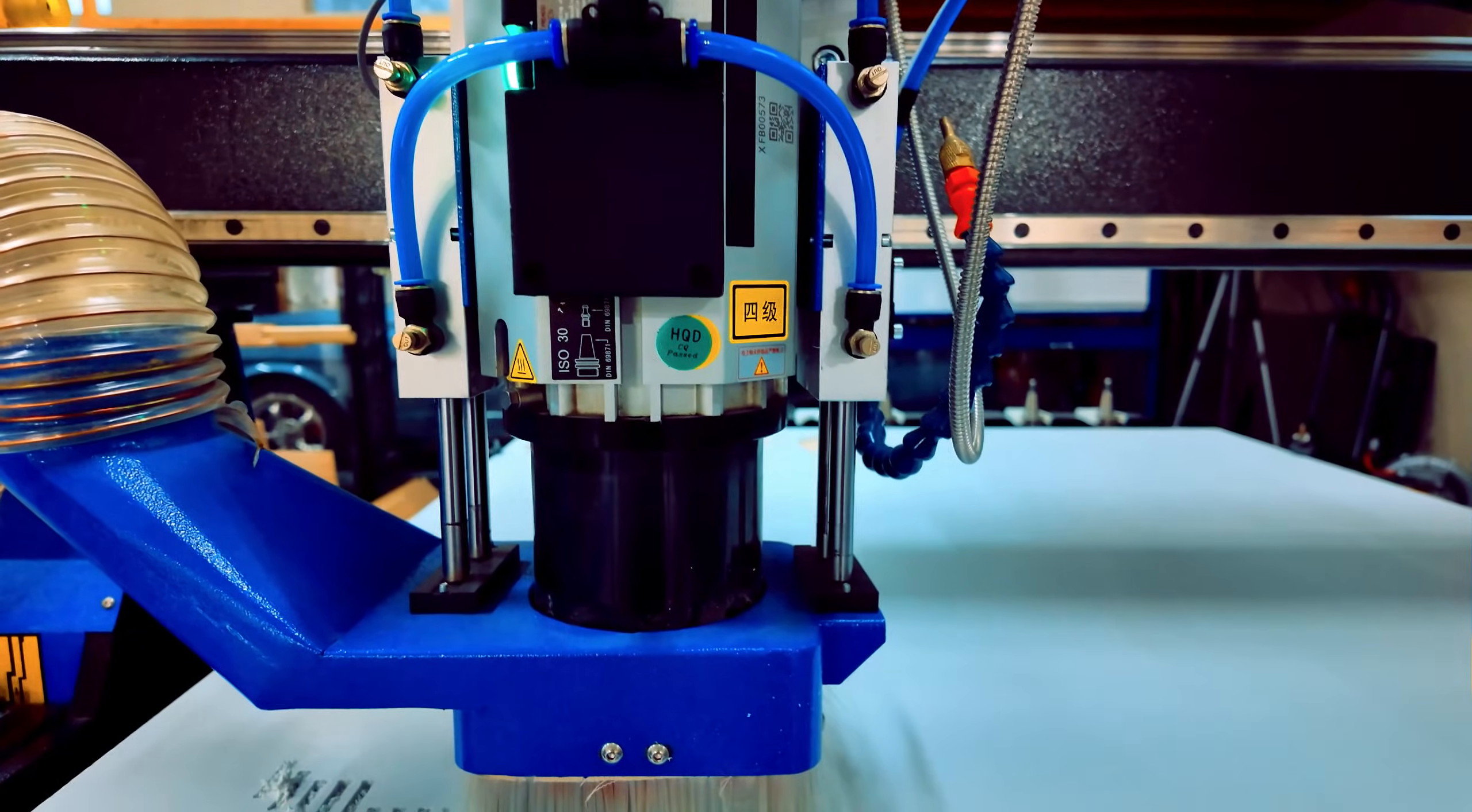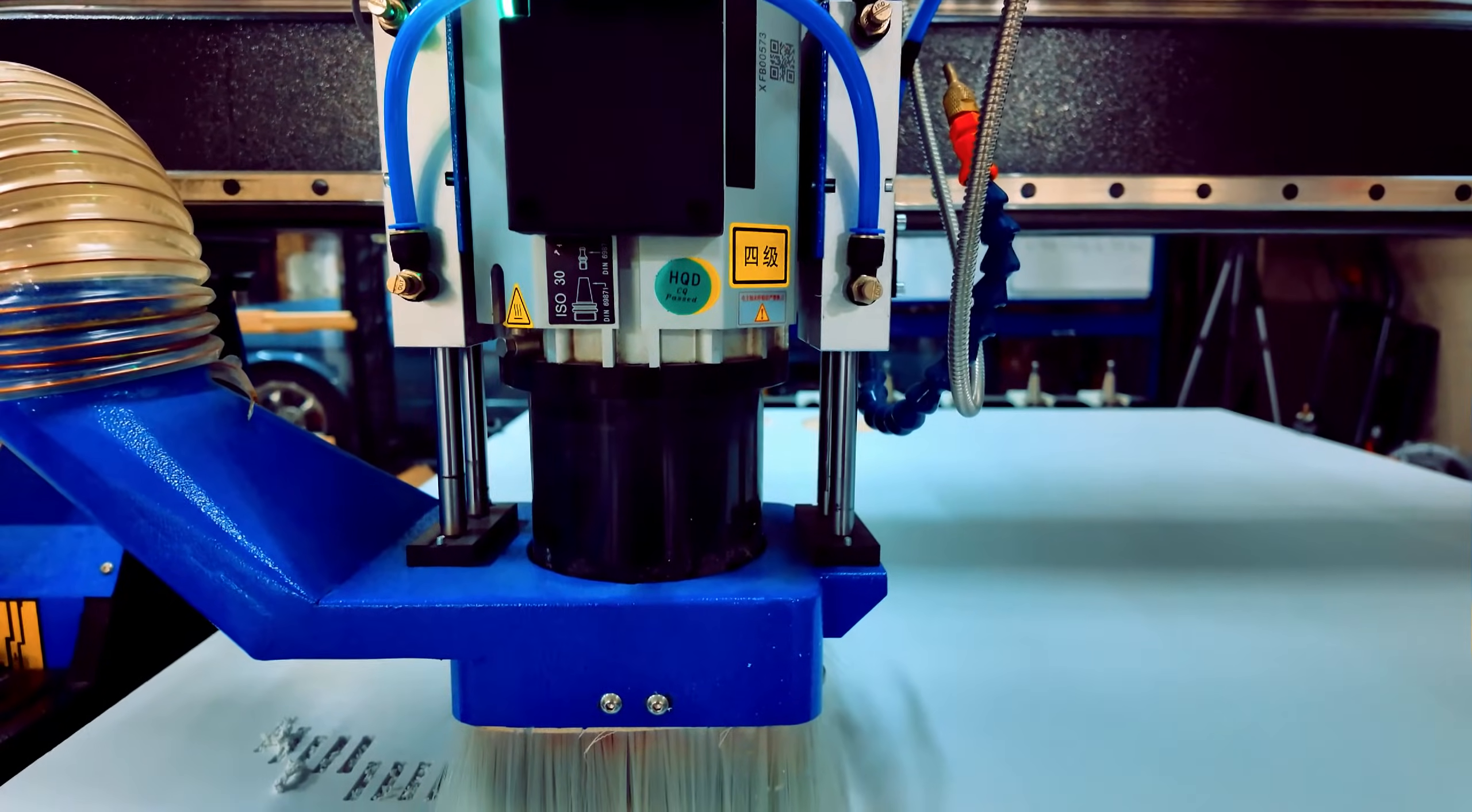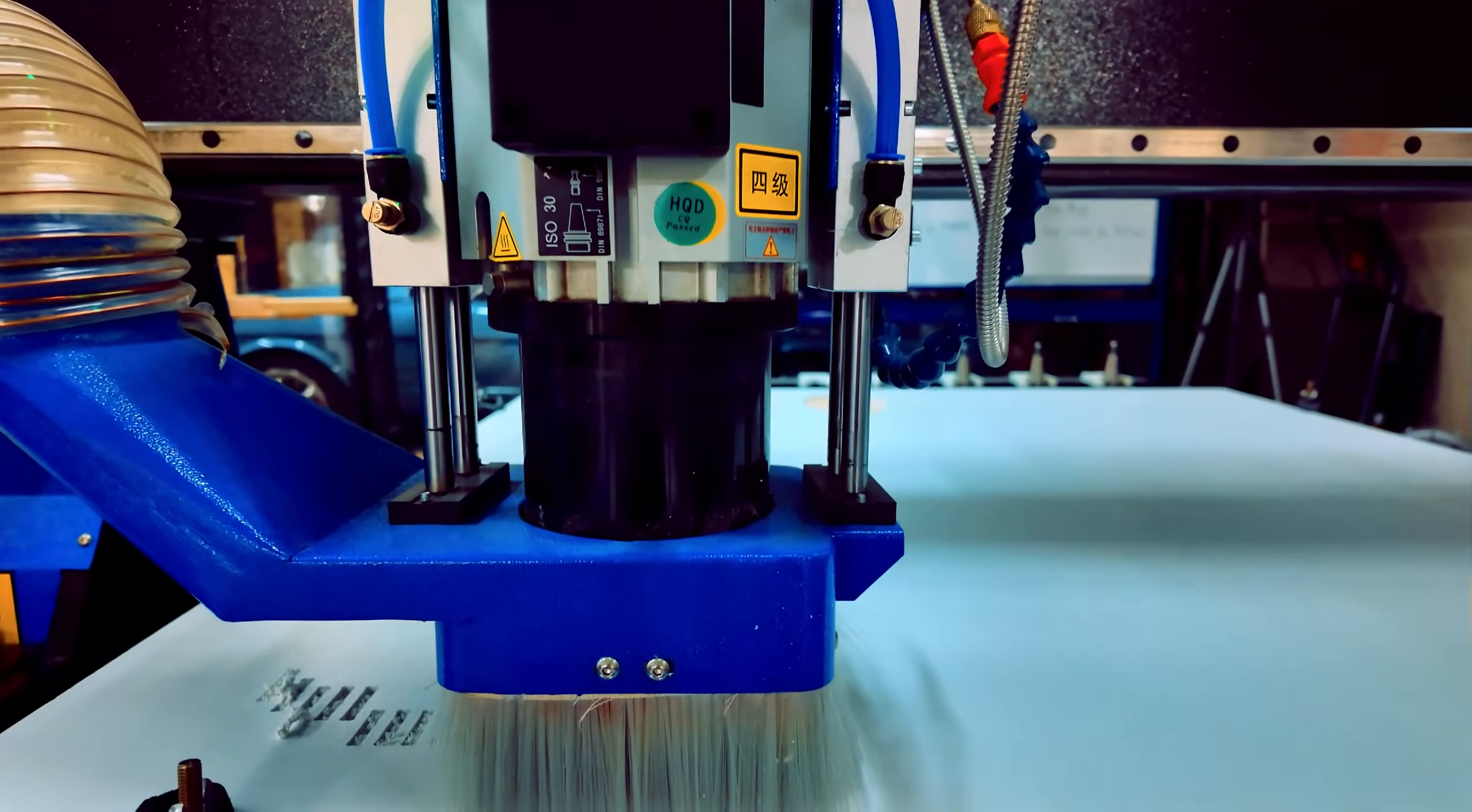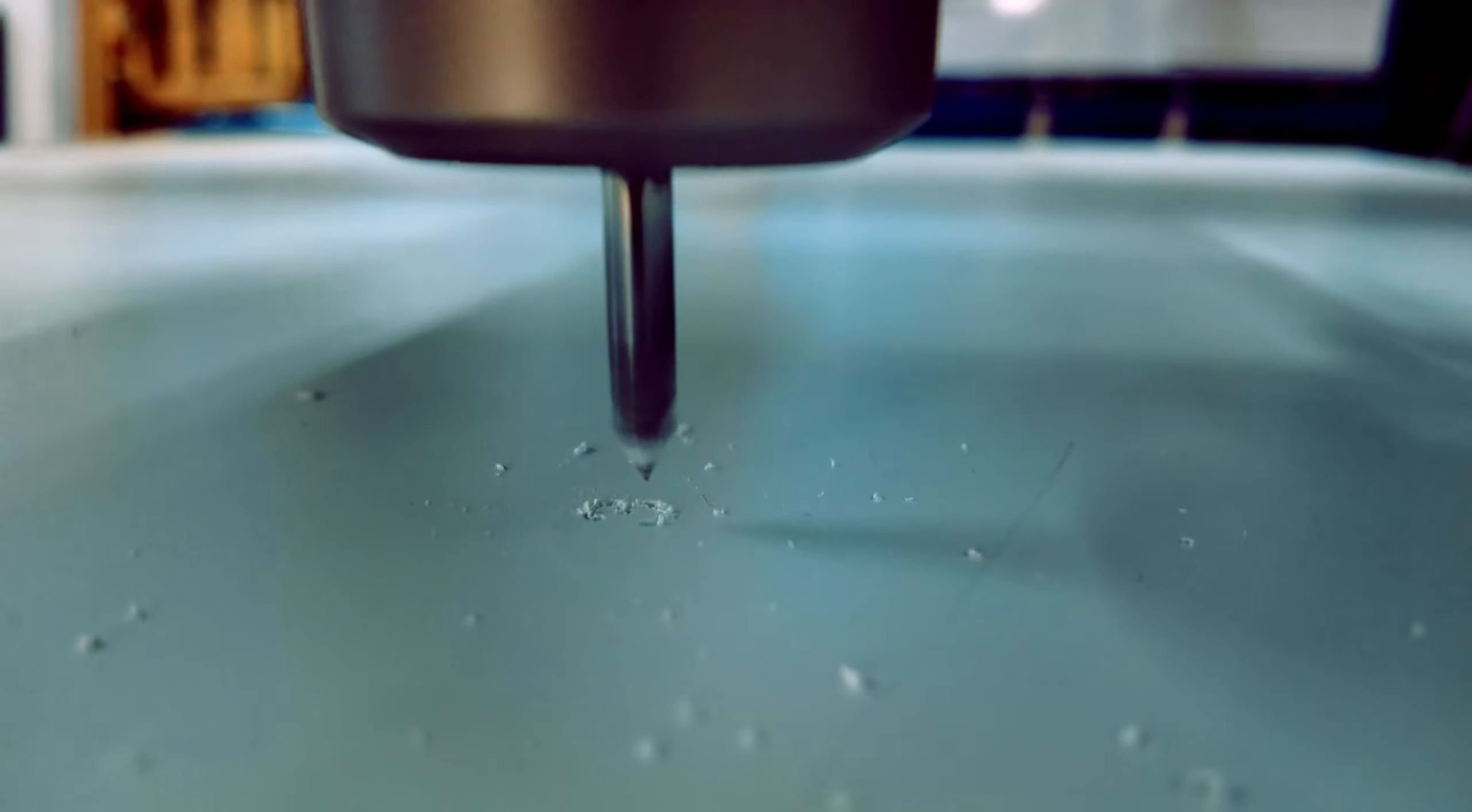Precision movement. A combination of linear guides and a ball screw Z-axis ensure smooth and accurate motion, resulting in clean and precise cuts.